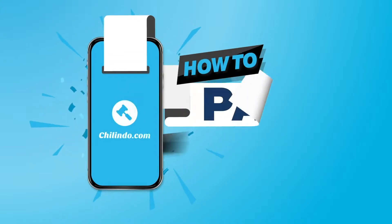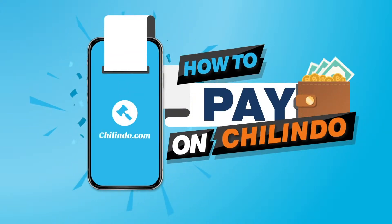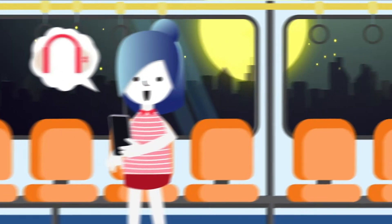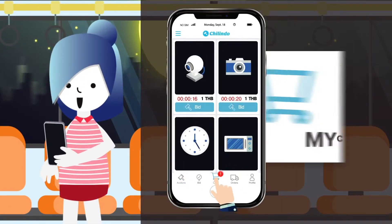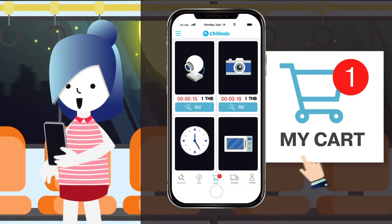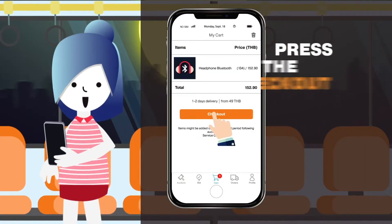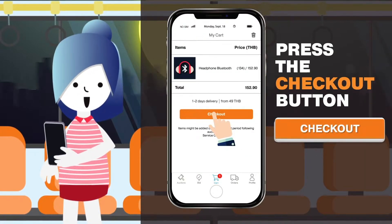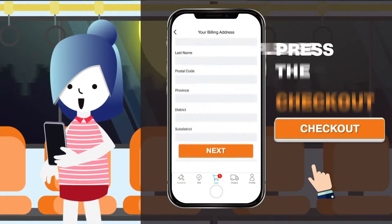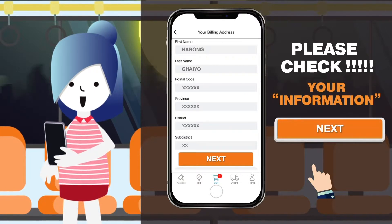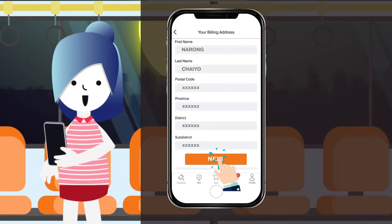How to pay on Chalindo.com. On Chalindo.com, you can pay for your items anywhere at any time by simply entering the My Cart page. From there, press the checkout button and proceed to the payment page. Fill in the required information accurately before pressing Next.